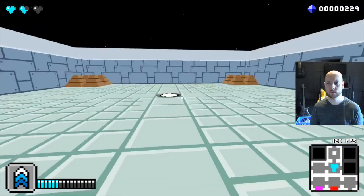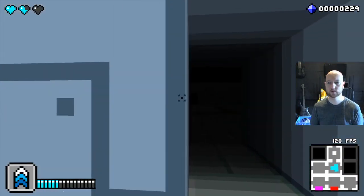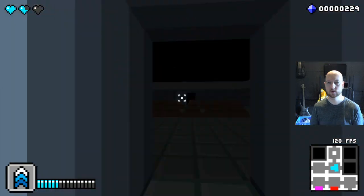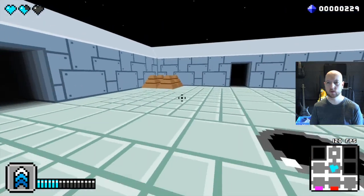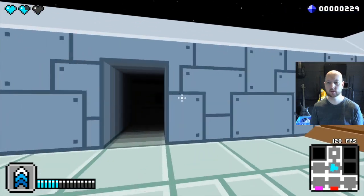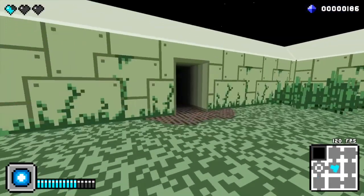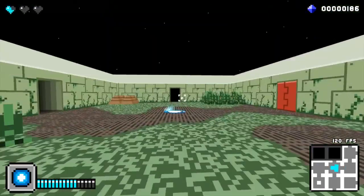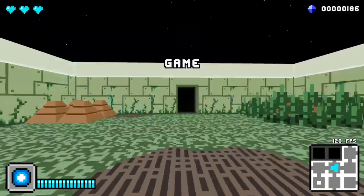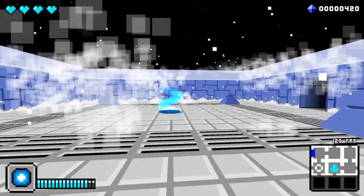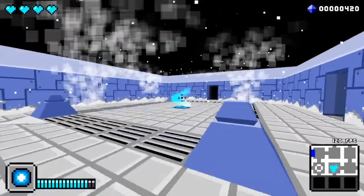And then I finally came back to the checkpoints, which playtesting showed that people would easily miss. So now when they're active, they have a cool particle effect that you can't miss.